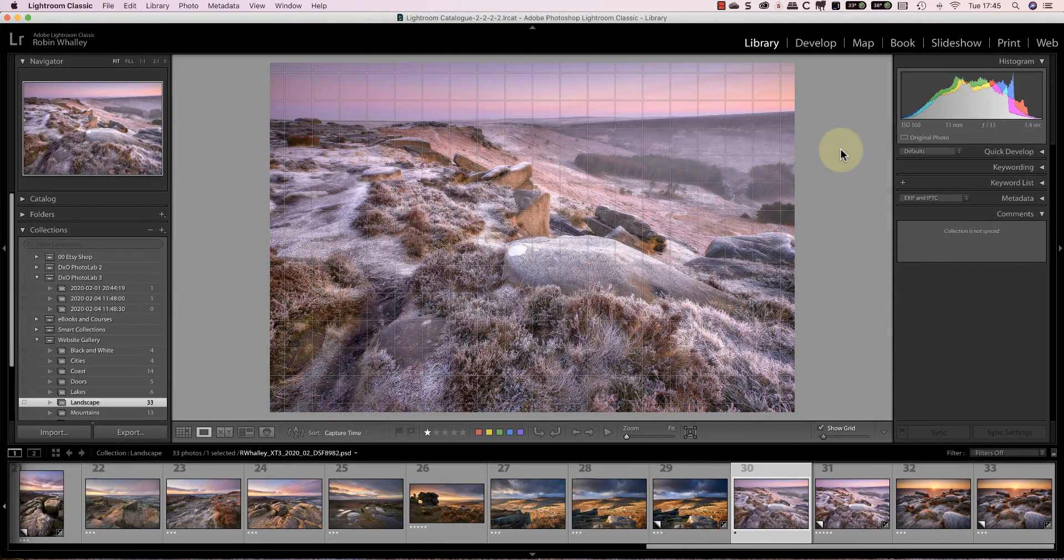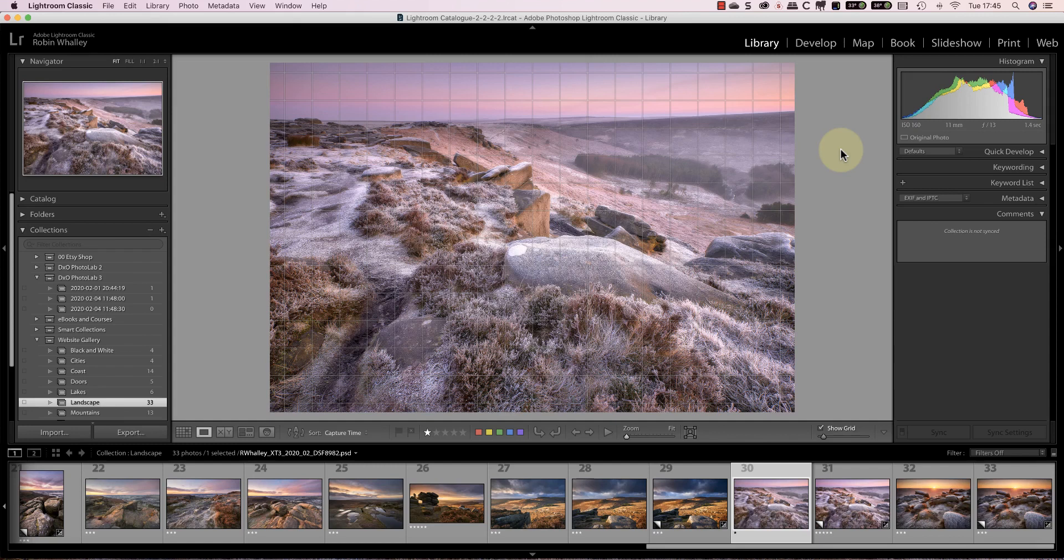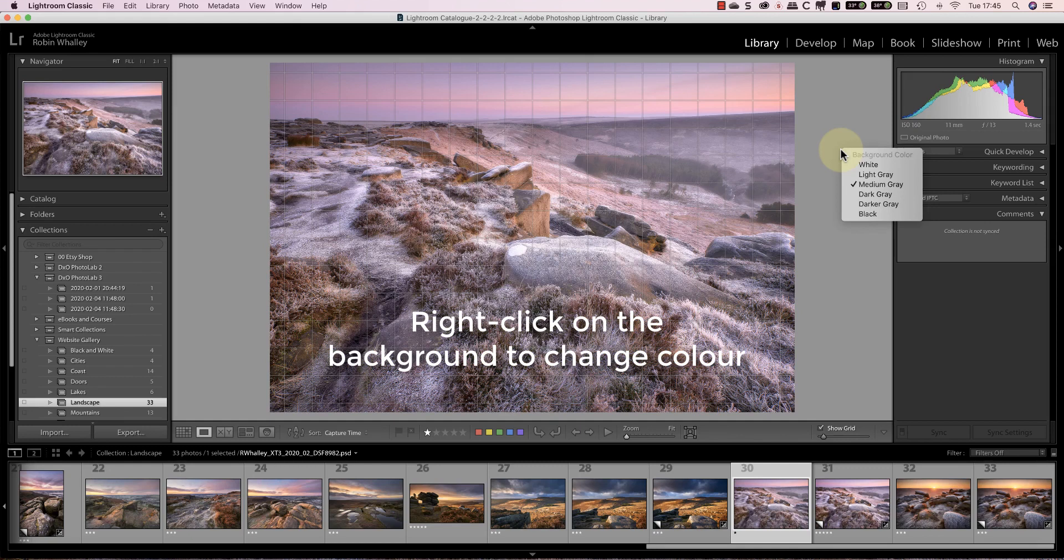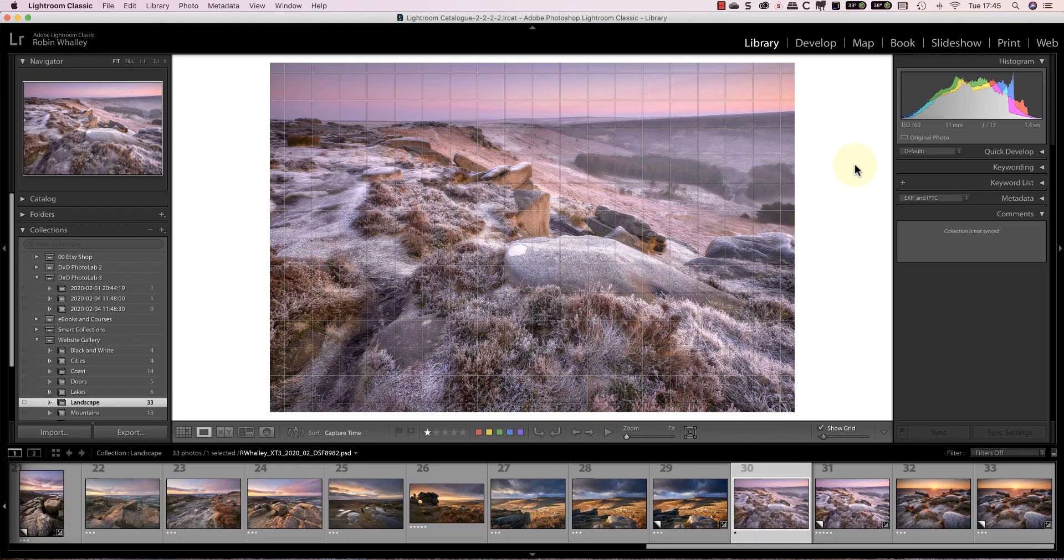Around the edges of the image you can see the background color. Mine is currently set to medium grey but you can pick other colors. Personally I use medium grey because it doesn't affect my perception of the image when I'm editing. If you click on the background color you can pick a different one like white. This also carries through to the other modules like the develop module.